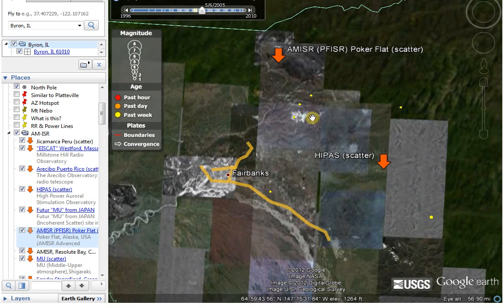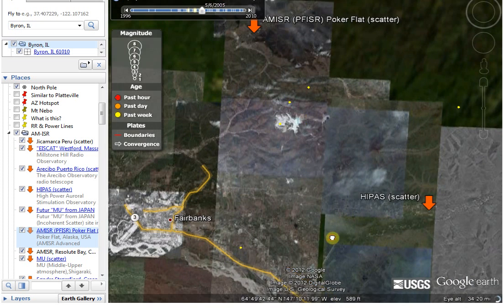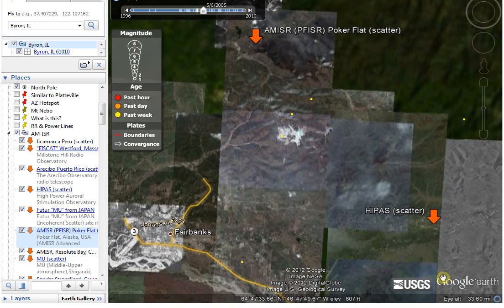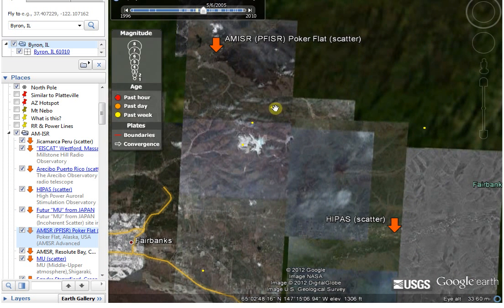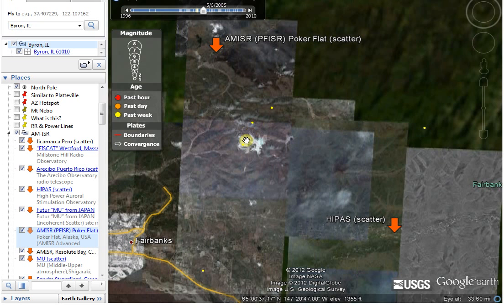According to this USGS way to bring earthquakes into Google Earth, yellow is in the past week. Looking at this, these happened in the last week. But what's interesting is they're in between these two locations. It's supposed to highlight and tell me what the earthquake is when I put the little hand over it, but my little hand doesn't seem to be working tonight, so I'm not going to be able to tell you exactly when they occurred.